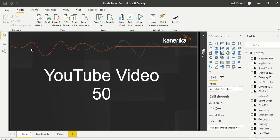Hello and welcome to this Power BI video. I am continuing my video series and this is the 50th video I am going to post on YouTube. In this video I am trying to do dynamic segmentation, binning, or bucketing.